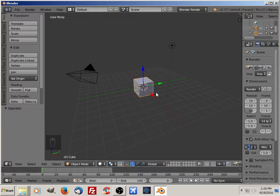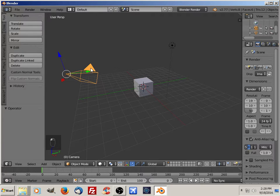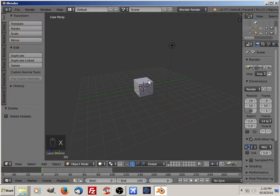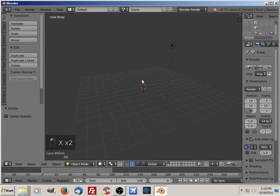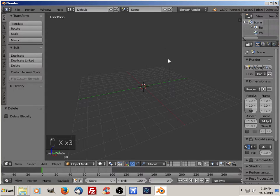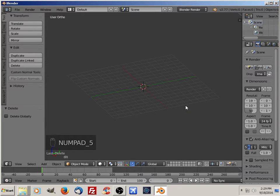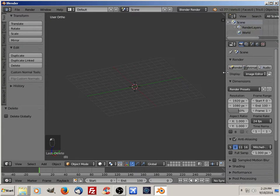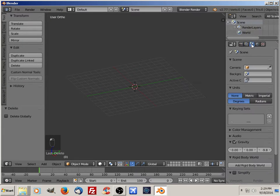I've just opened a new scene in Blender. I'm going to go ahead and delete the default objects, put it in orthographic mode, and set it to imperial for units.